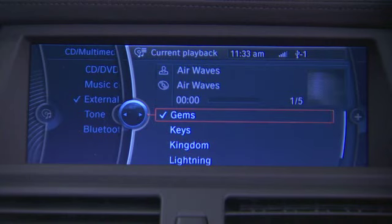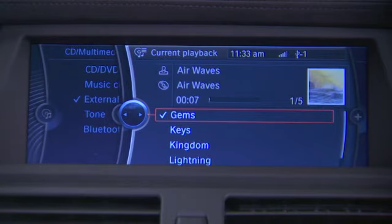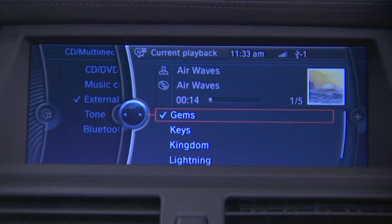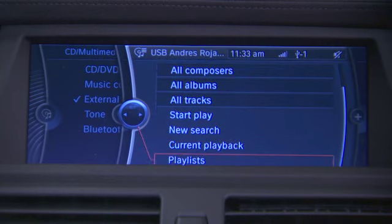Now, listening to the music, we're presented with the artist and track information. We can go through the tracks using the iDrive controller or using the steering wheel controls. We're also capable of displaying album art information at the top right of the screen. Sliding the controller back to the left, we can also choose one of the playlists you've created through iTunes instead of filtering the music.